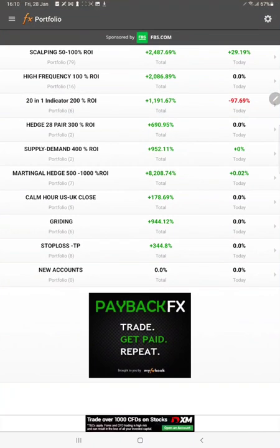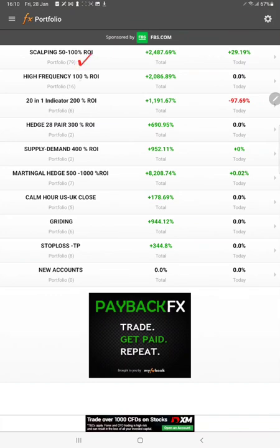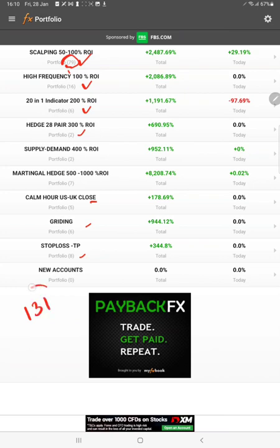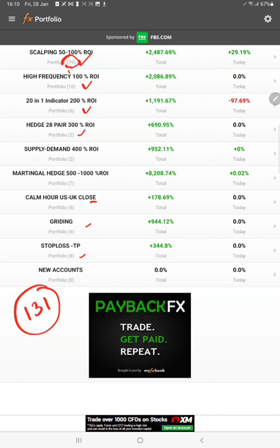In the first part, when we started the MyFXBook portfolio, the account was around 85. Currently there are 79 or 86 accounts, so more than 131 accounts have been connected to the FXBook portfolio. That's a huge number.